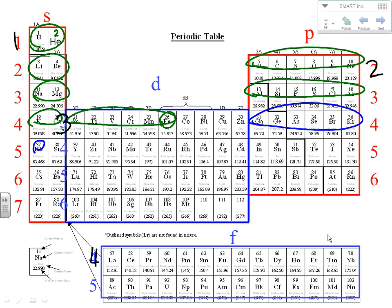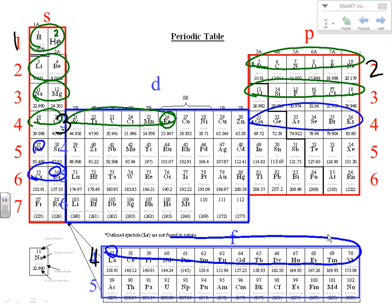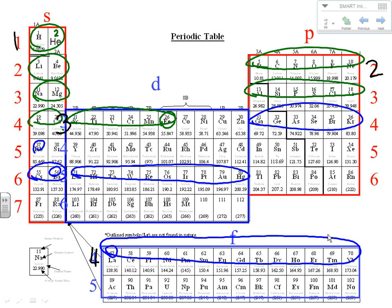One thing about the Aufbau order is there's a goofy F. After we fill our 6s, we come down and fill our 4f, and then after the 4f, we come back up to the 5d. So it goes 6s, 4f, then 5d. That's exactly what Aufbau shows. Set up this way, your periodic table shows exactly what comes next.